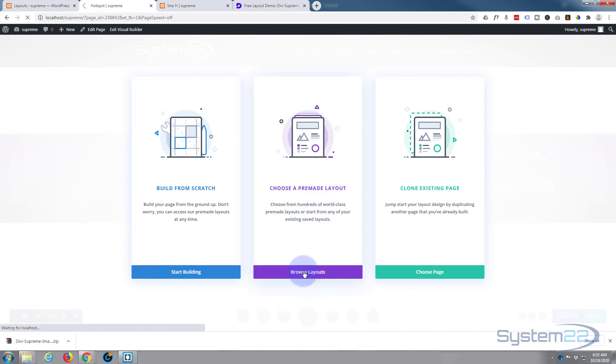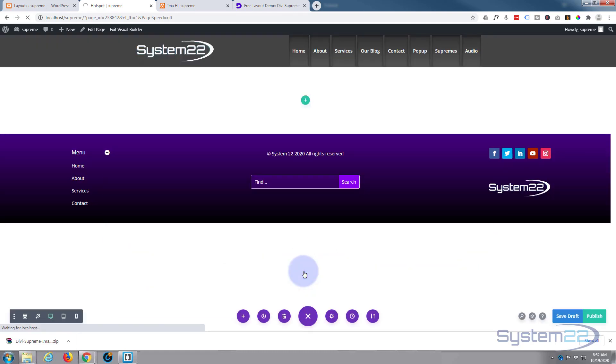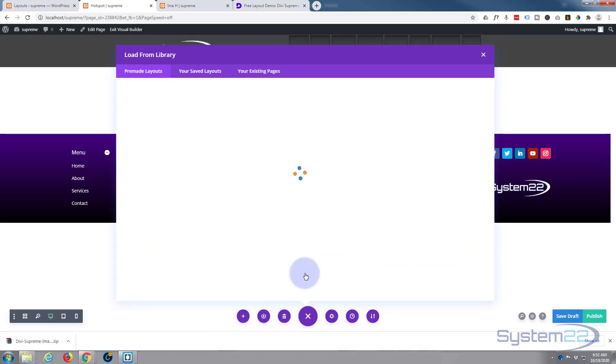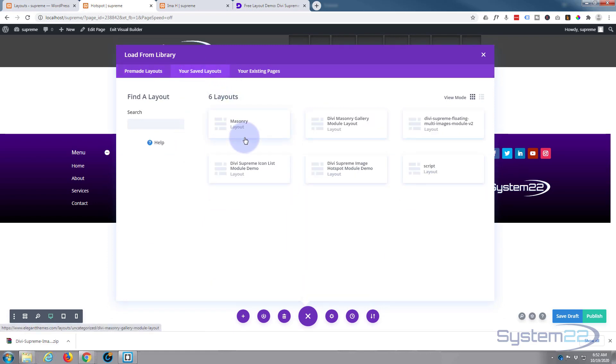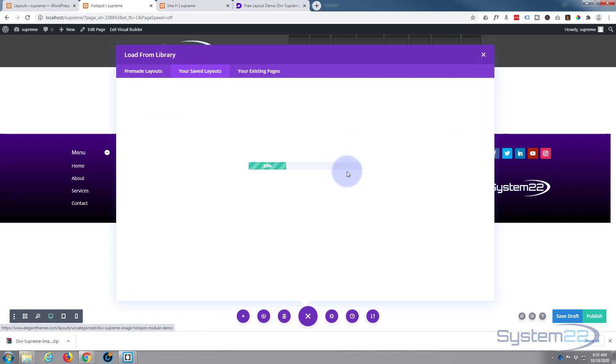Call yours whatever you wish. I'm going to use the Divi Builder obviously, and I want to choose a pre-made layout because it's in our library. It's going to Your Saved Layouts, and there it is right there - Supreme Image Hotspot Module Demo. I'm going to click on it and it'll start to load it.